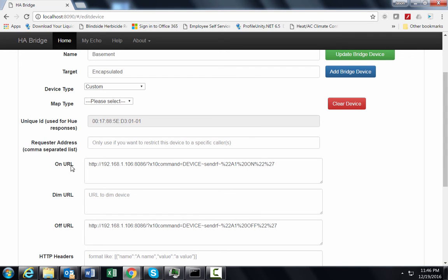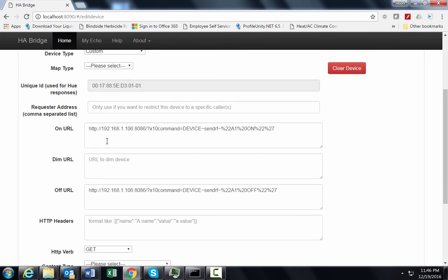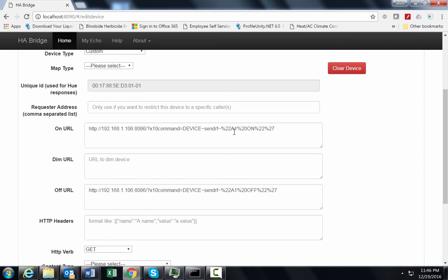Now on URL, you want it to look like this. Your local machine IP address and then the rest of that format there. And I'll try to put the format down in the YouTube video area to where you can copy and paste that. But that's the format you want to use to turn the device on.